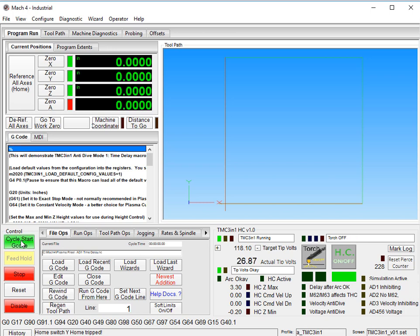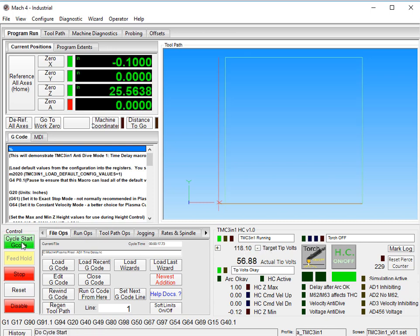So I will set it to 50 volts, which is going to be too low. And it's going to say we have to make a move to correct that so we can get back to our target tip voltage of 118. Okay, so we'll now press cycle start.